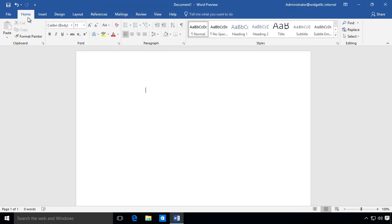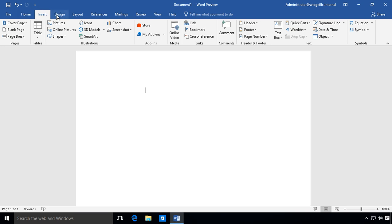Let's take a look at the home screen tab - it looks very similar to Word 2016. We've got Insert.